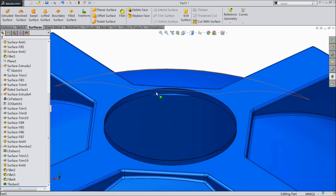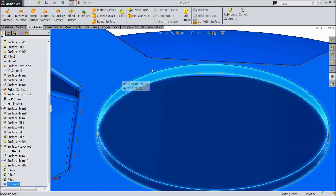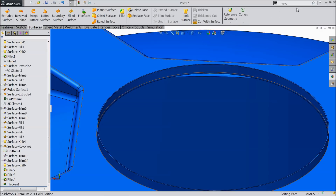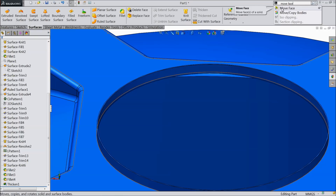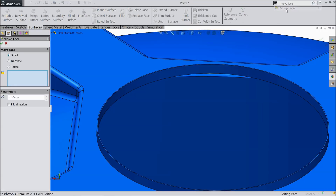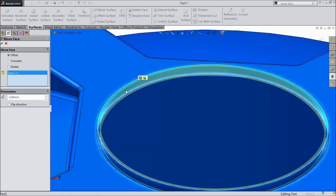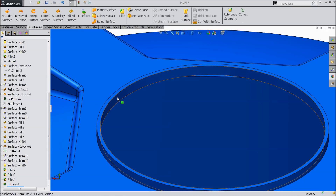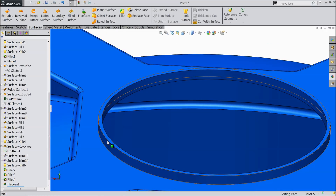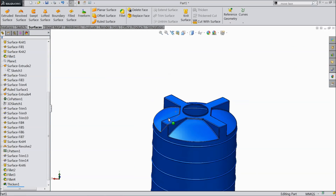Now we want to increase the thickness of this wall. There is one command — it is not appearing here, but you can select it from the command: move face. Select offset, select this inside surface, set 3mm. Now this thickness becomes 3mm — this is also one important command. Now our tank is ready.